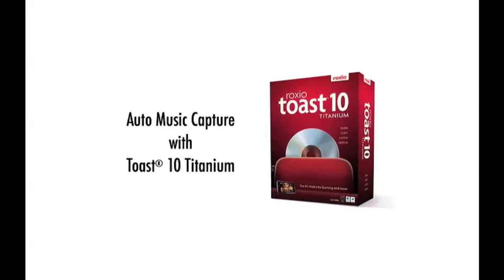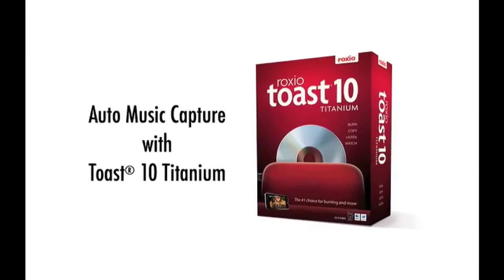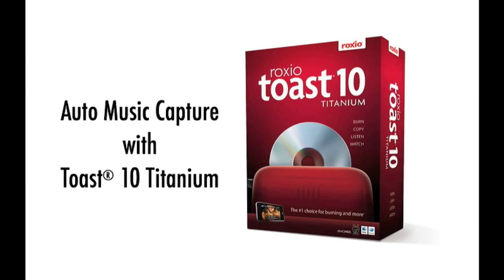Auto Music Capture is part of CD Spin Doctor 6, Roxio's audio capture software included in Toast 10 Titanium, and an example of how Toast 10 does a lot more than burning discs.